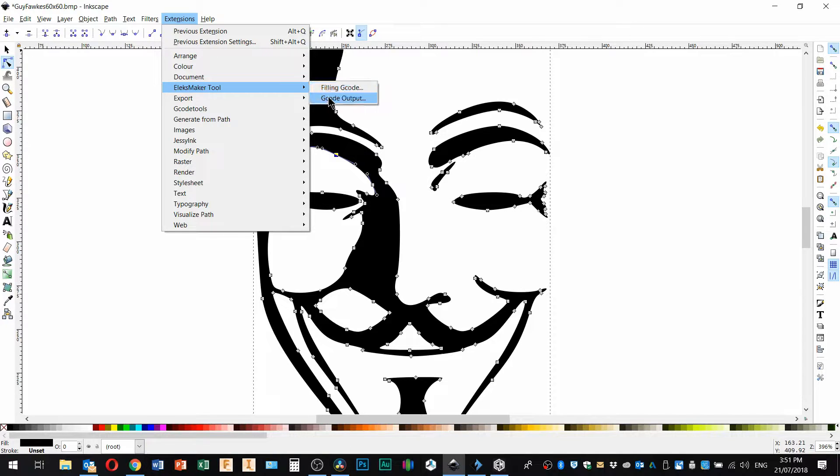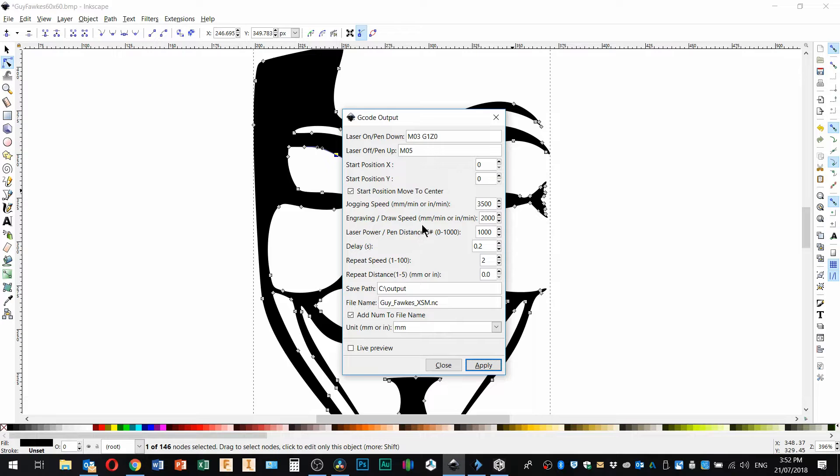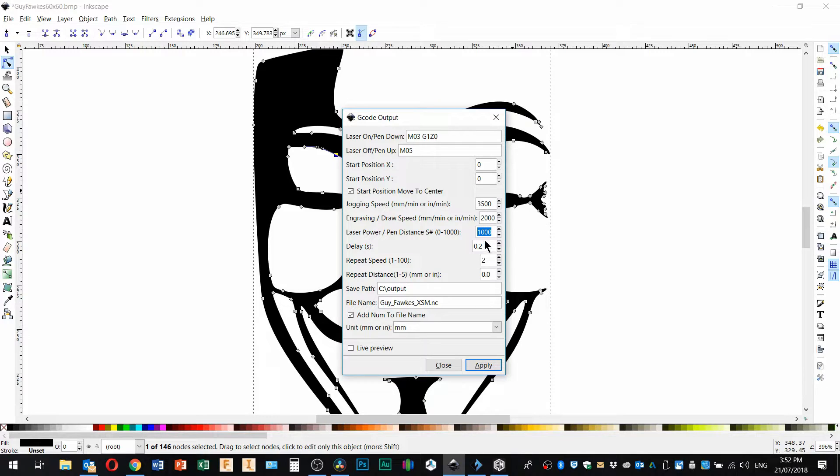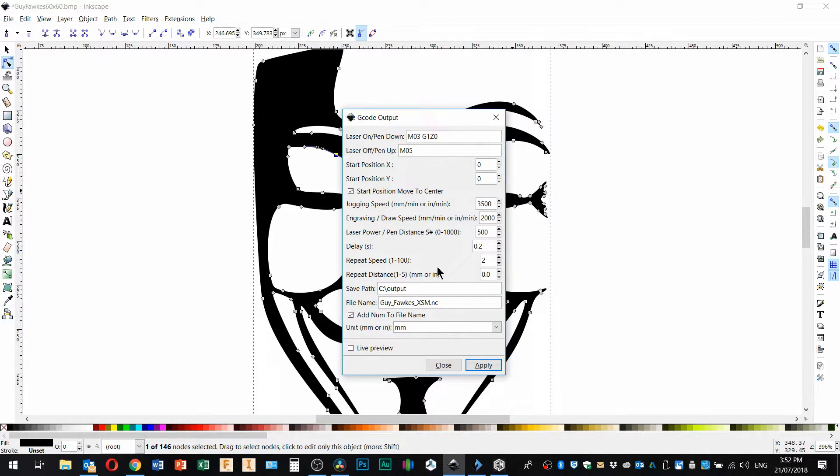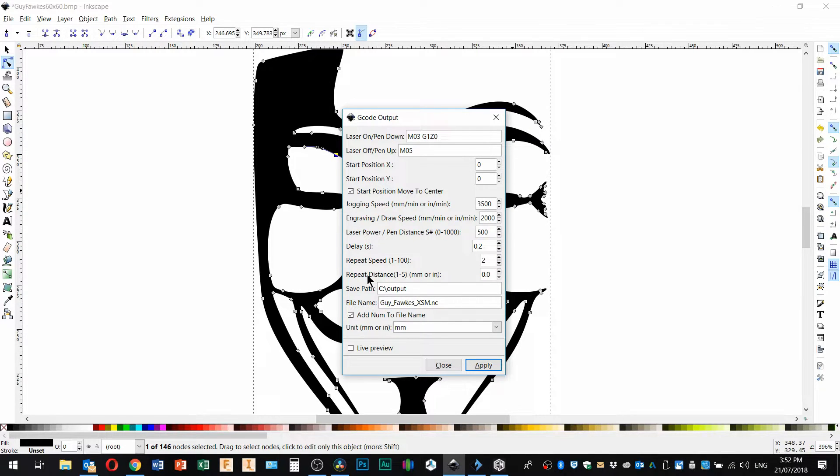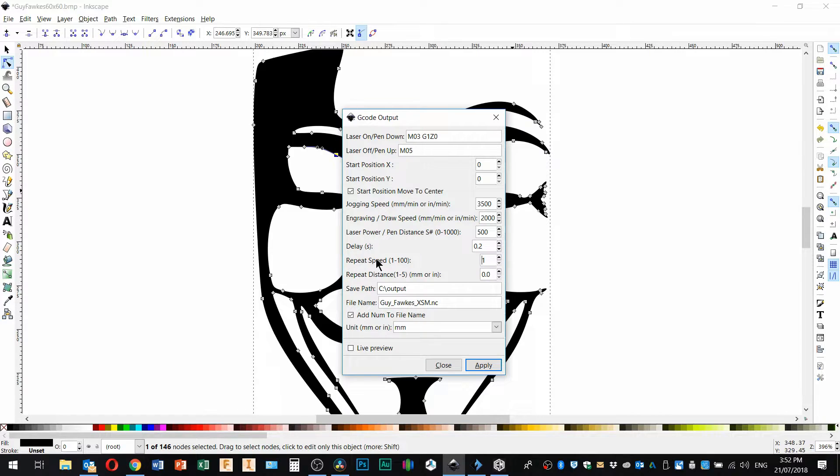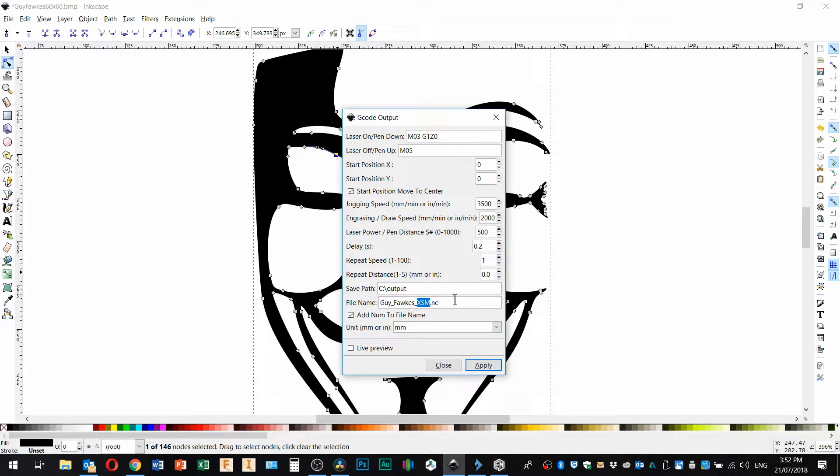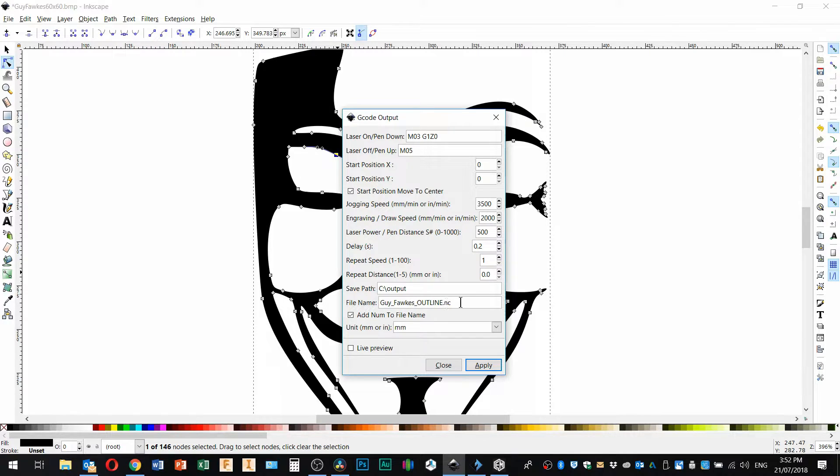So I'll go into here and here's the Alex maker tool and we just want to go with straight g-code output, not filled g-code. Now from my experience before, or my experience using this, I know I can go to about half power for the material that I've got. And I want to do zero repeats, I'll just go around once with this. So that's the repeat. It says repeat speed but it's actually number of repeats. I'm going to change the name of this so that I know what it is and you've got to make sure that it's got dot N-C on the end of it here or else the Alex maker software won't be able to find it.